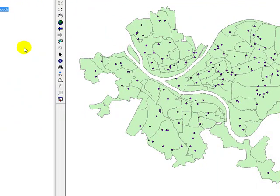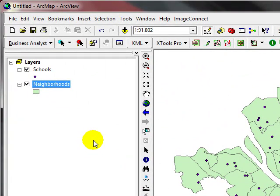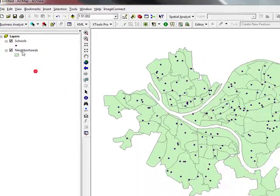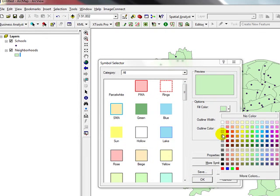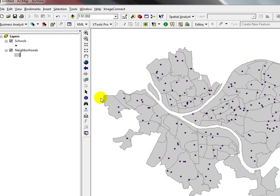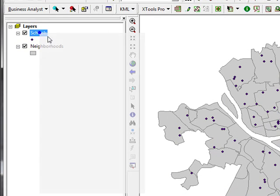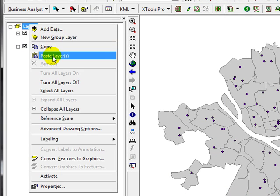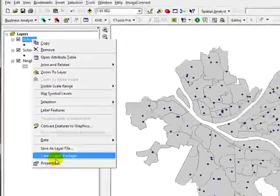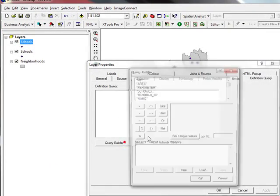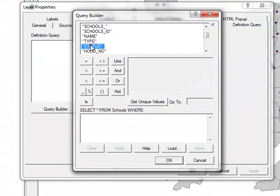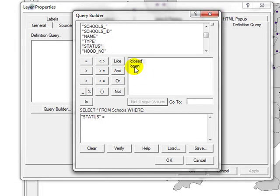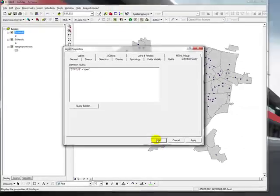So what I'm going to do is create a map which shows the enrollment of public and private schools in Pittsburgh. I'm going to make my neighborhoods less visible, make it gray so it's not too profound. I'm going to make a copy of my schools. What I'm going to do is right click to properties and in definition query I'm going to set my status, because we are only dealing with open schools. I'm going to run a query to only show the open schools. I'm going to show only the schools which have a status of open.